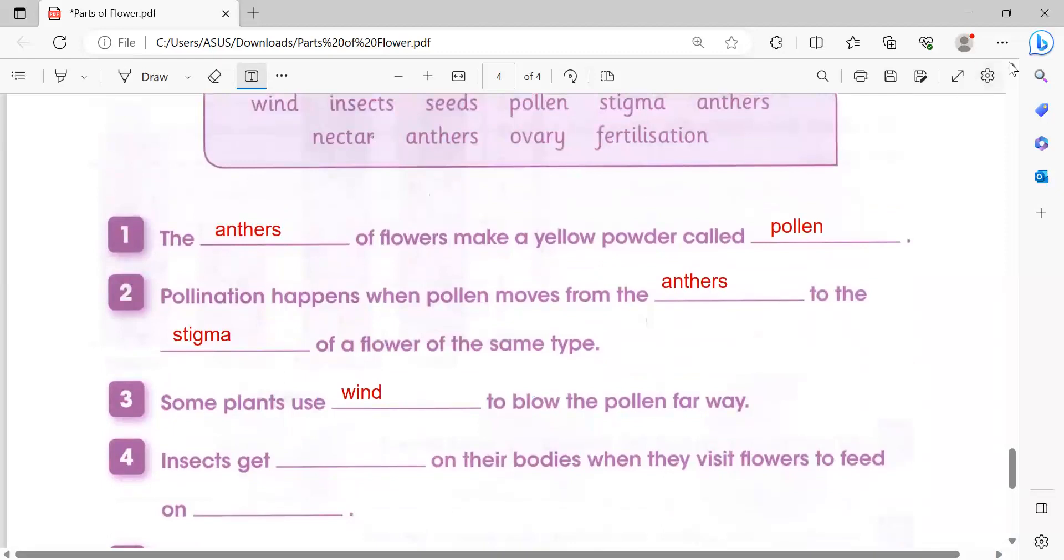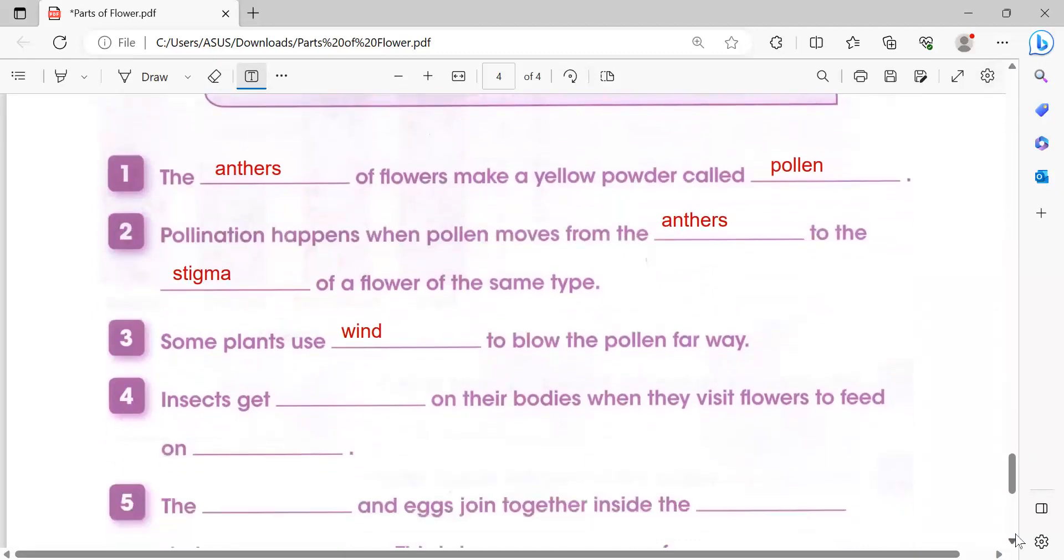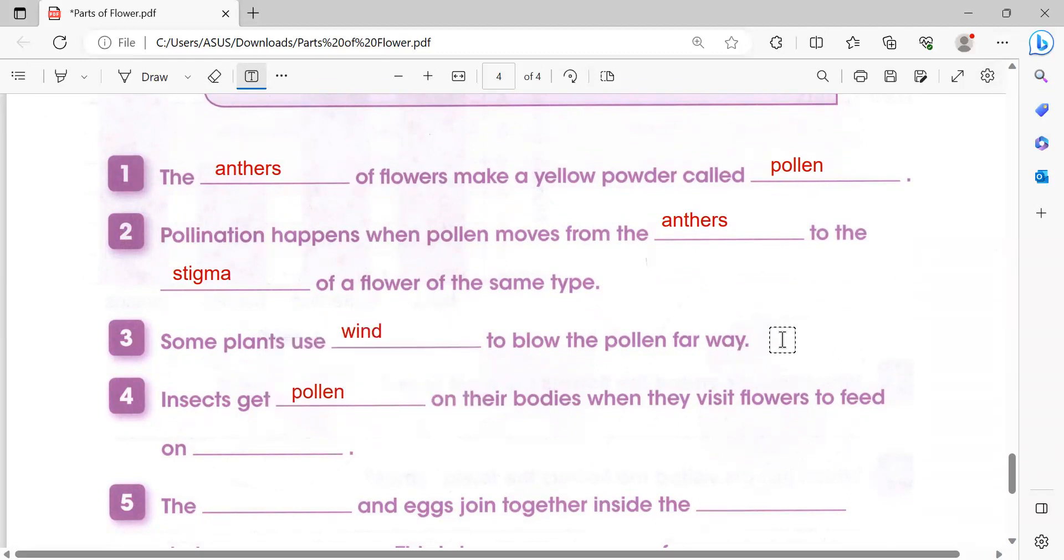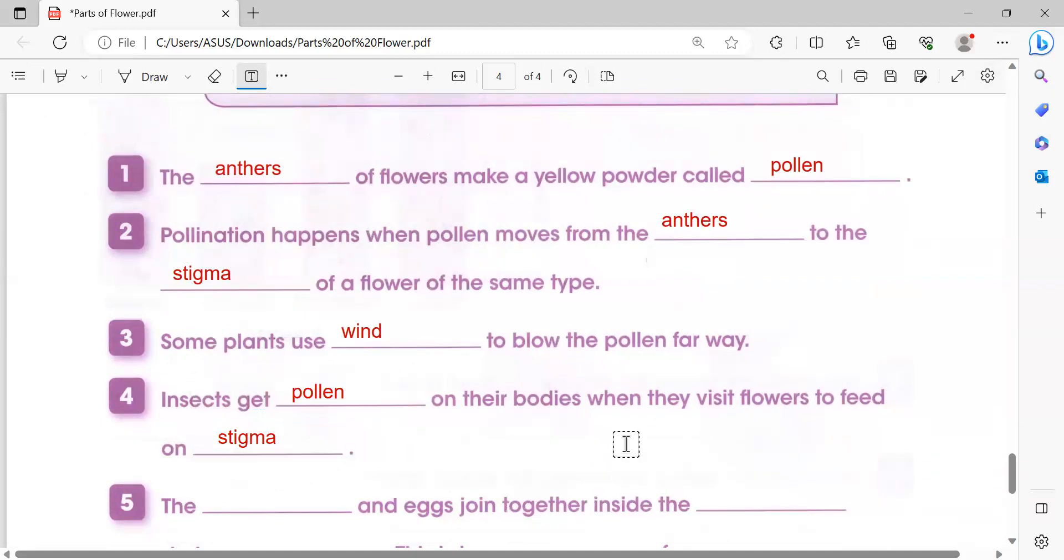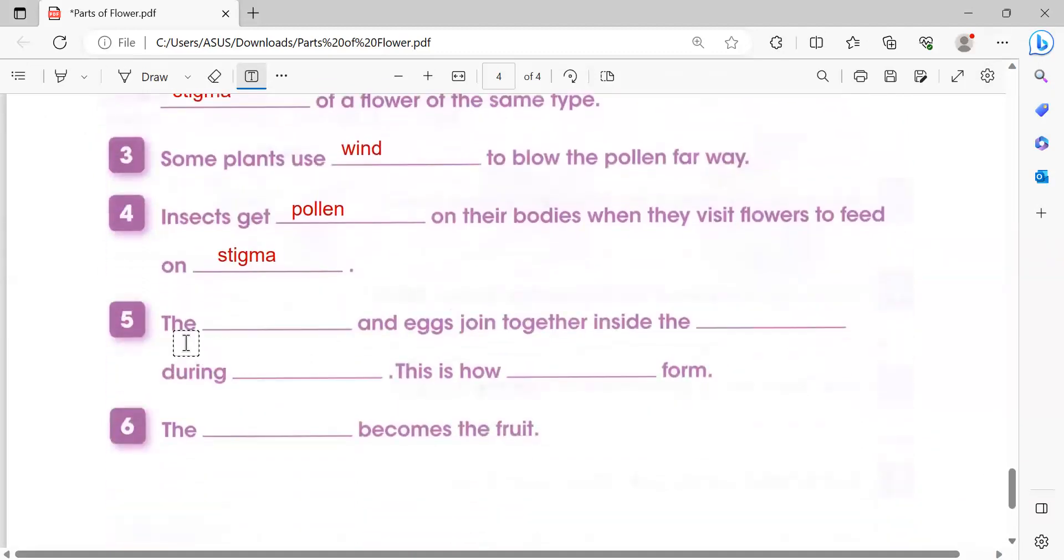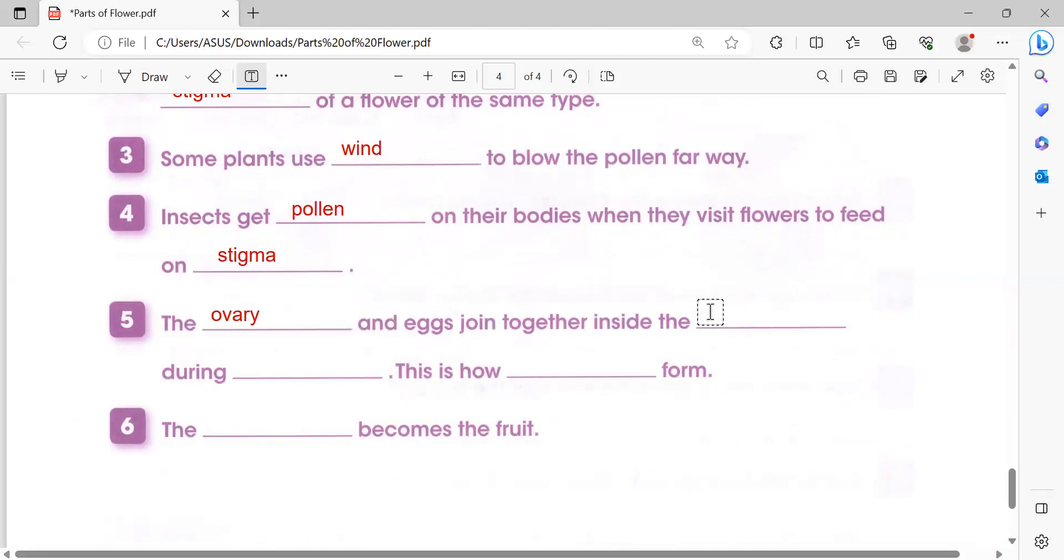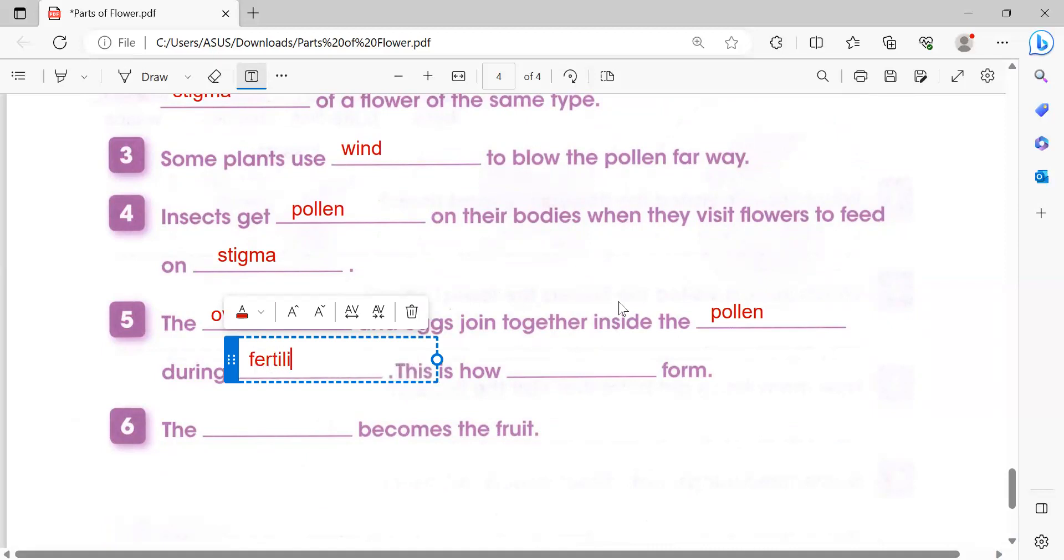Number three: Some plants use wind. Number four: Insects get pollen on their body when they visit flowers and transfer it to the stigma. Number five: The ovary and pollen are joined together during fertilization.